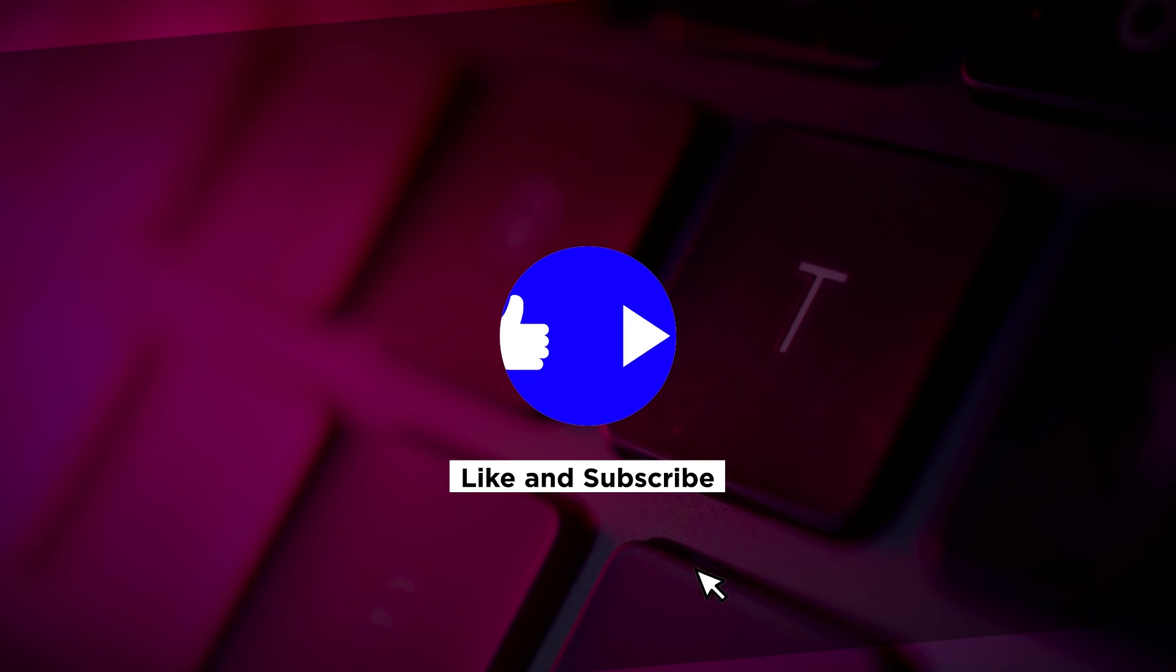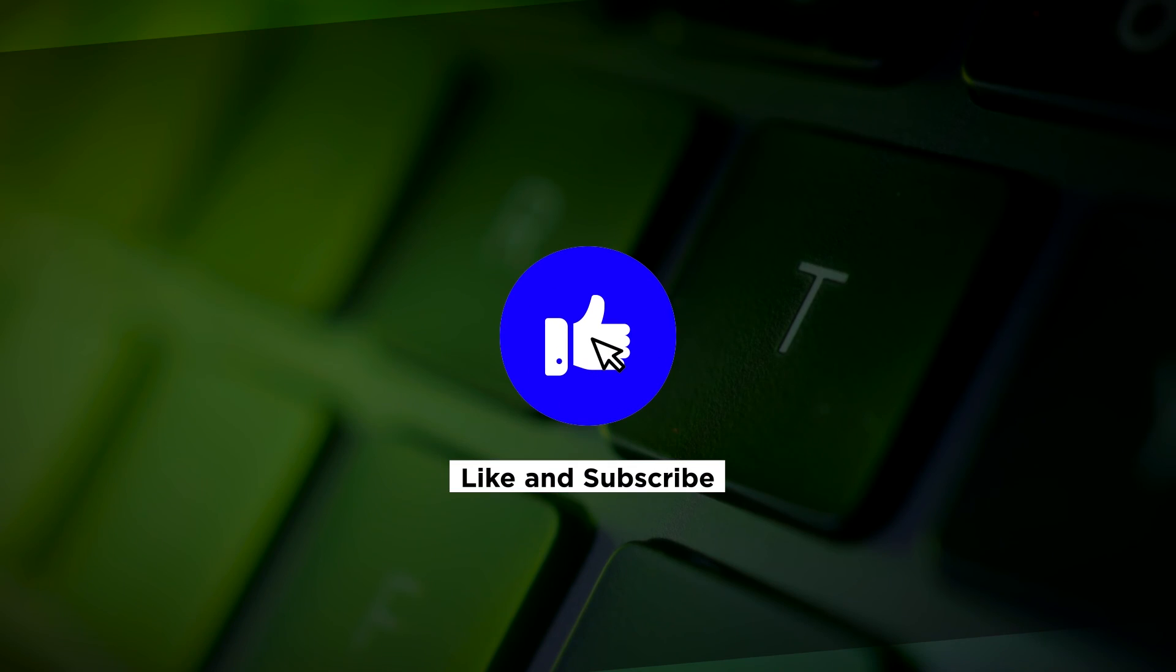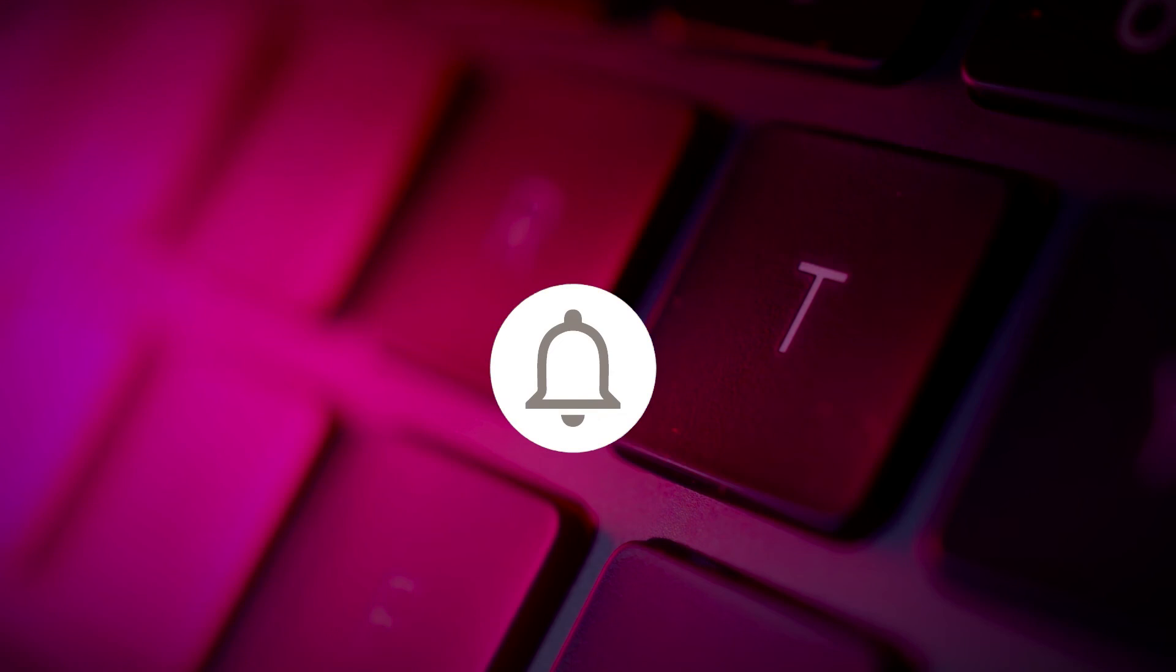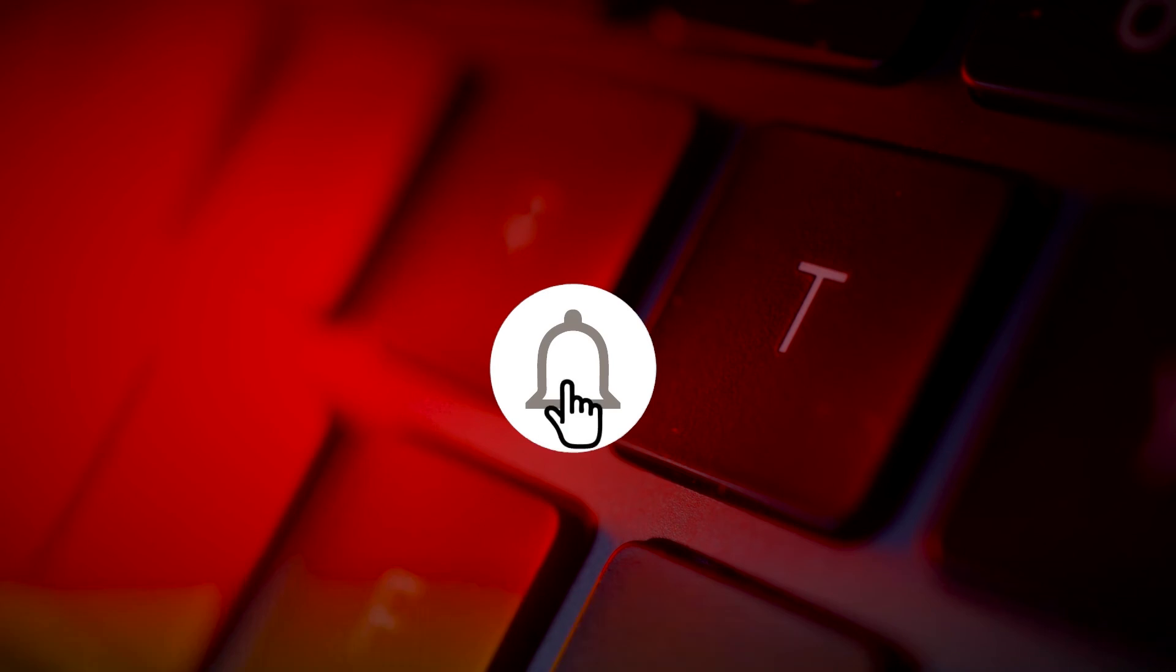If you found this video helpful, please like and subscribe. You may also turn on the notification bell to be notified whenever we release new videos.